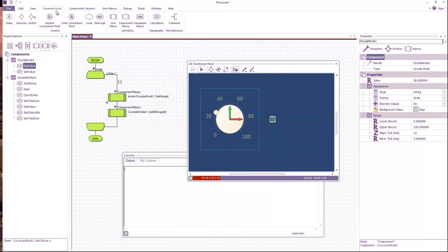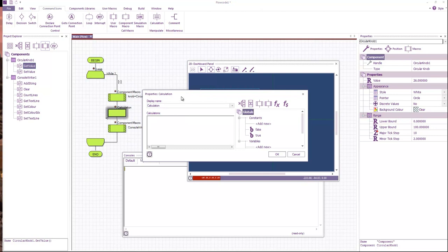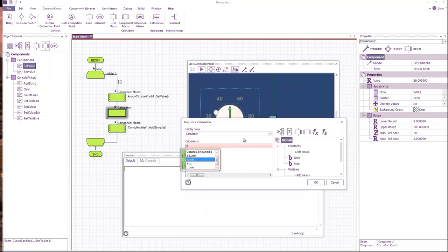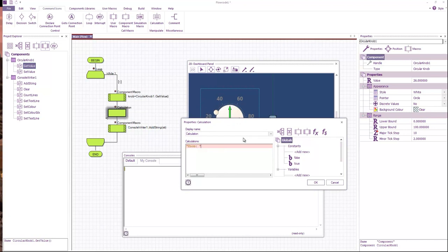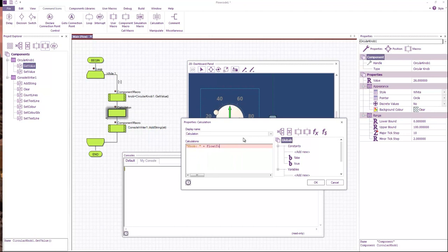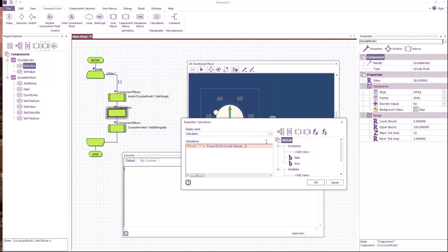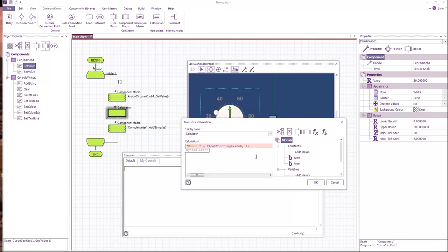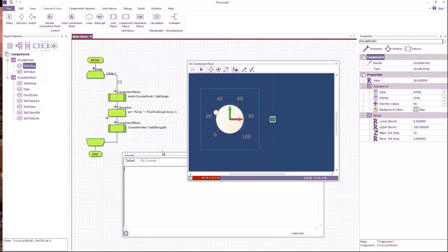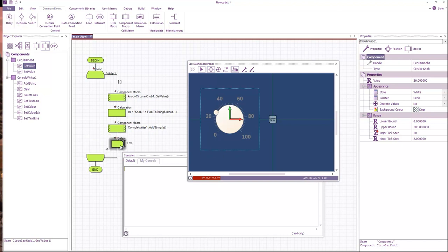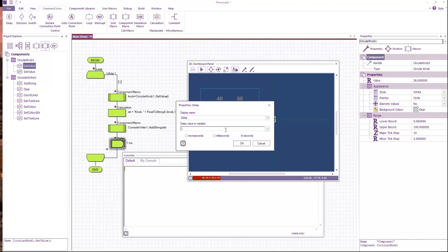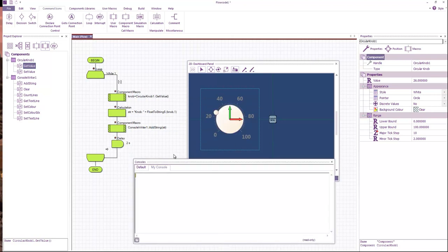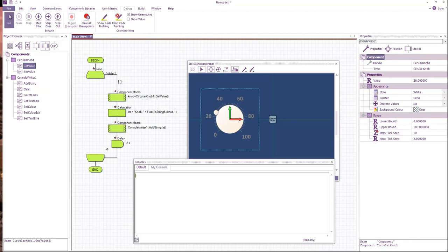We'll then have a calculation icon to convert our floating point value into a string value. So we could say knob colon plus float to string knob. And then we'll have one decimal place. And then let's add a small delay of say two seconds. And then when we run the program.